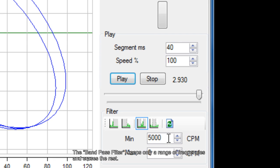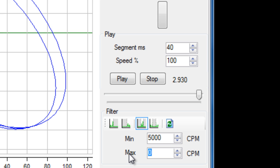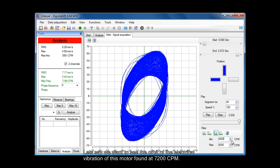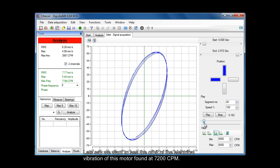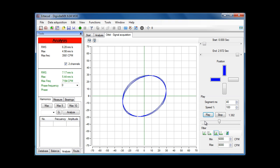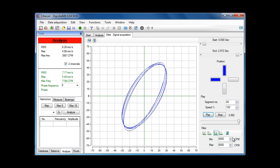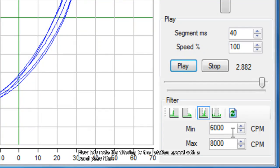Now let's redo the filtering at the rotation speed with the band pass filter. Let's say we want to see the orbit of the electrical vibration of this motor, found at 7200 CPM. Now let's redo the filtering to the rotation speed with the band pass filter.